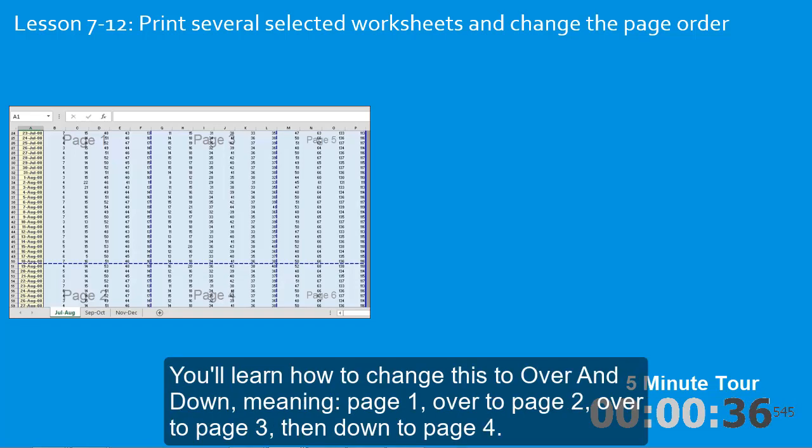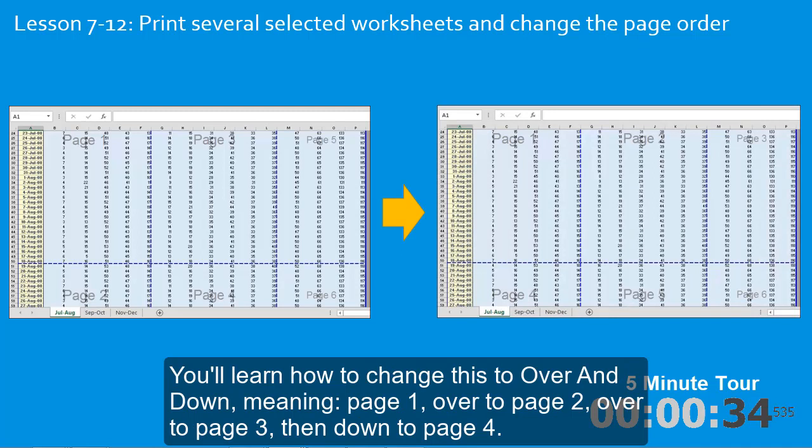You'll learn how to change this to over and down. Meaning page one, over to page two, over to page three, then down to page four.